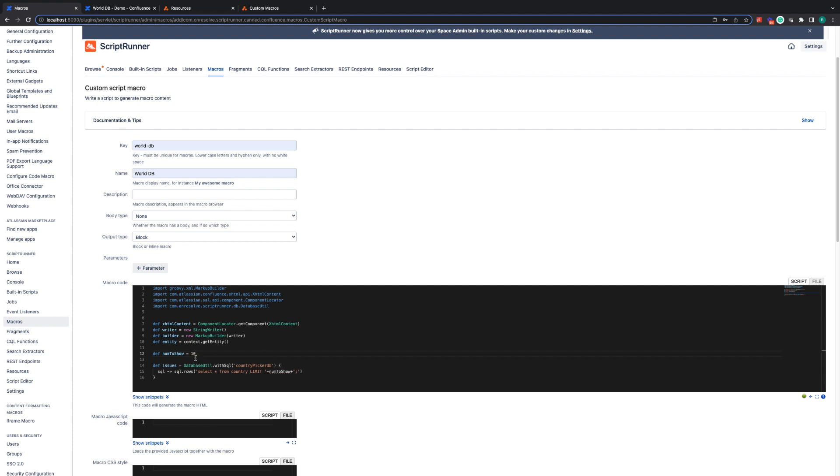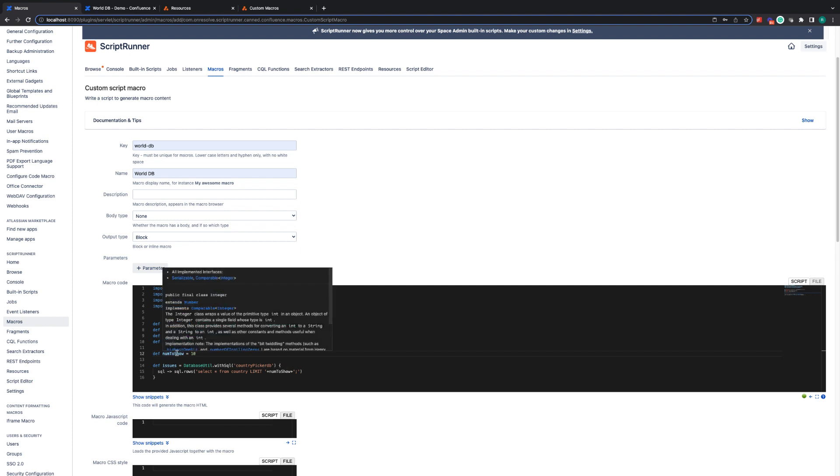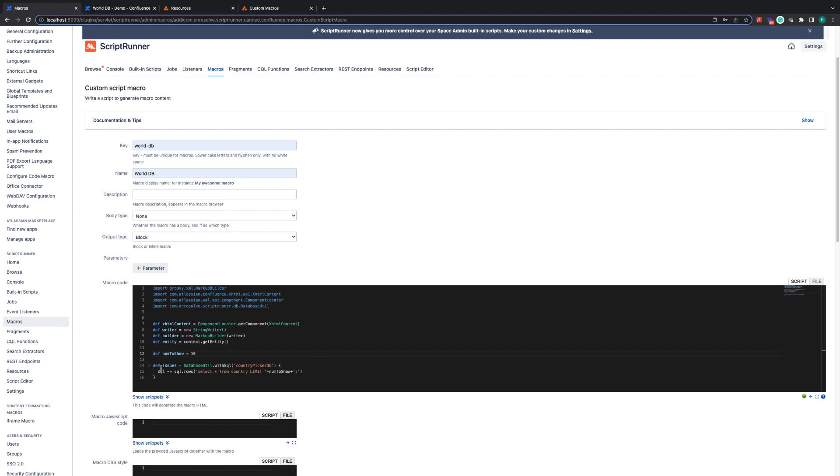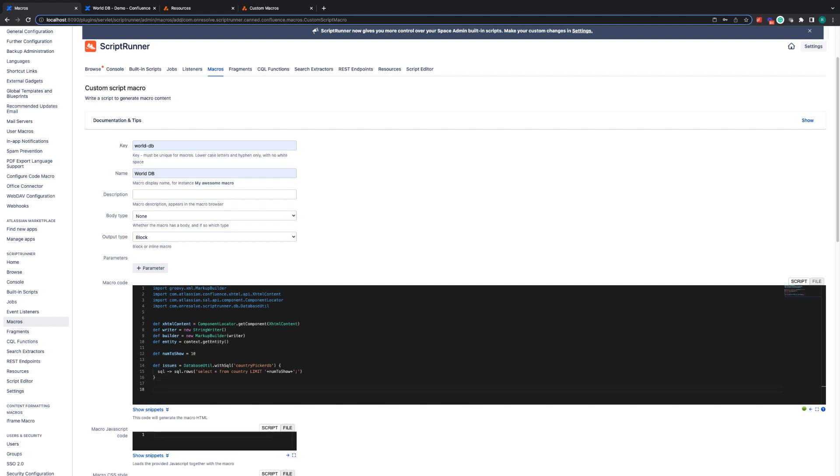So what these lines of code are doing, it's creating a variable issues and it's going into the database connection called country picker DB, and it's performing a SQL query to select all from the country table with a limit of how many we define here with the num to show variable. So once this line of code has been executed, we will now have a variable called issues, which will have 10 lines of information from the country table in our country picker database.